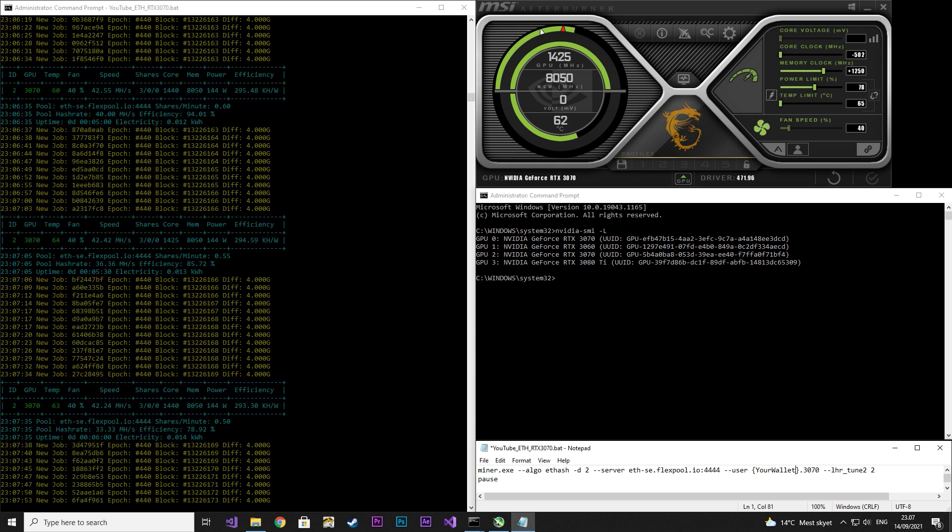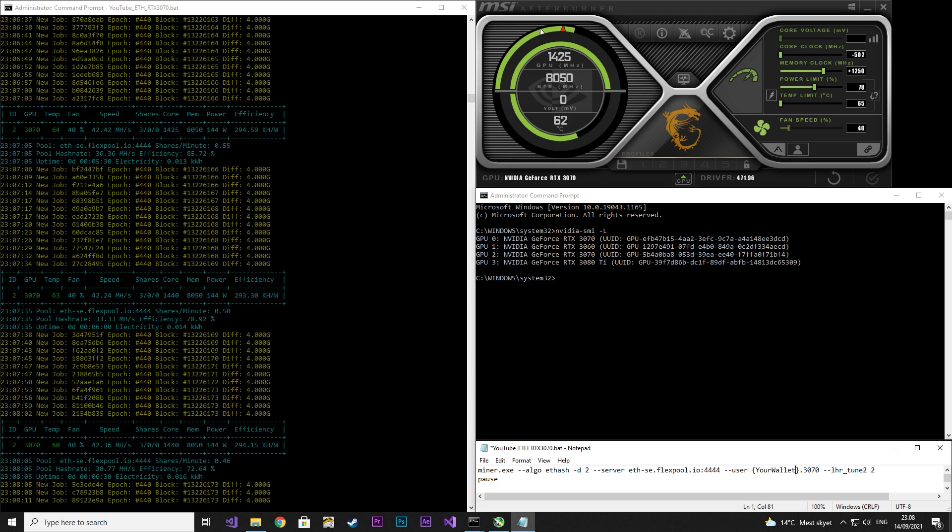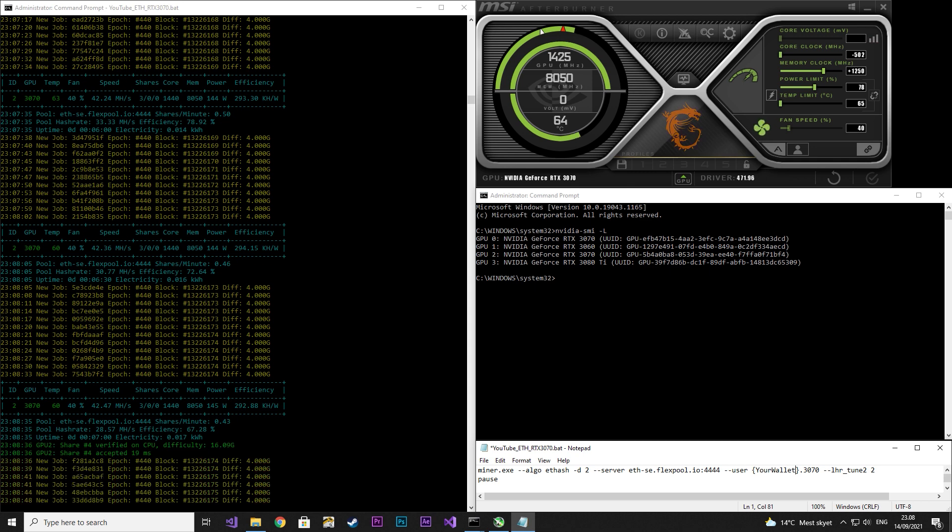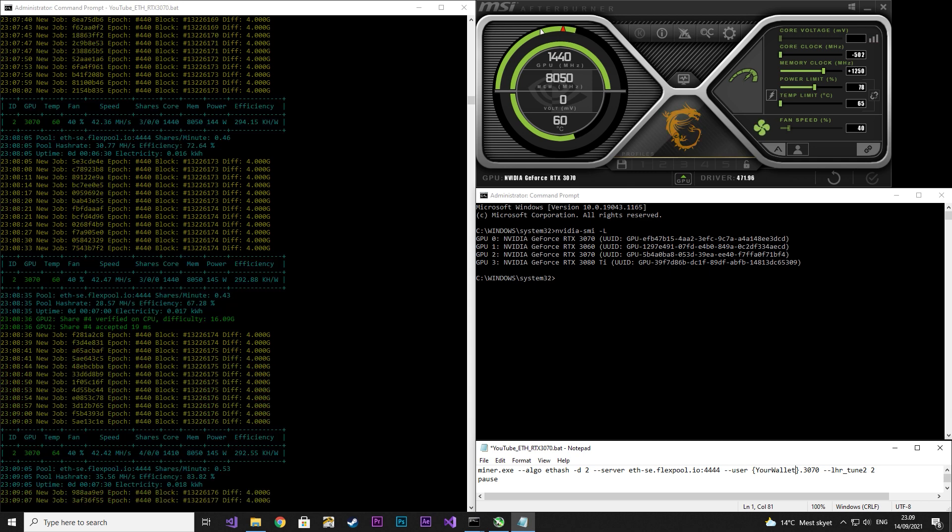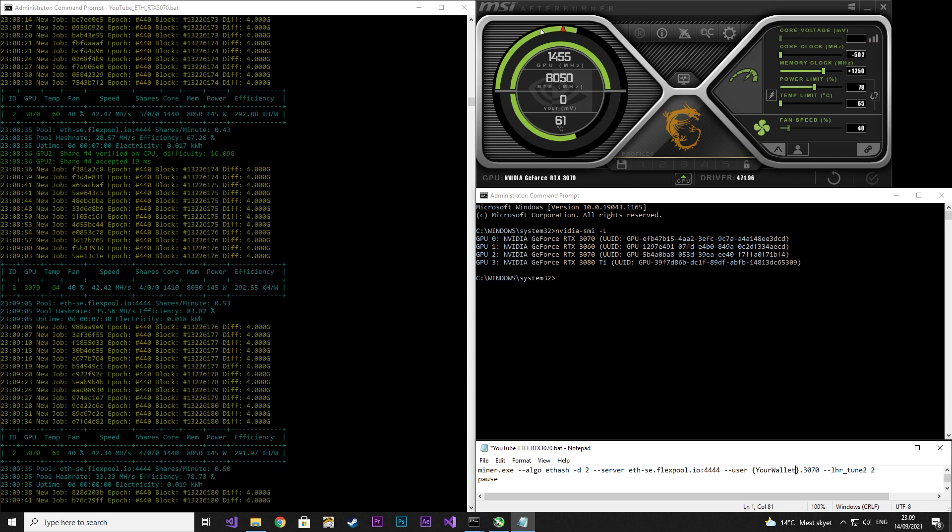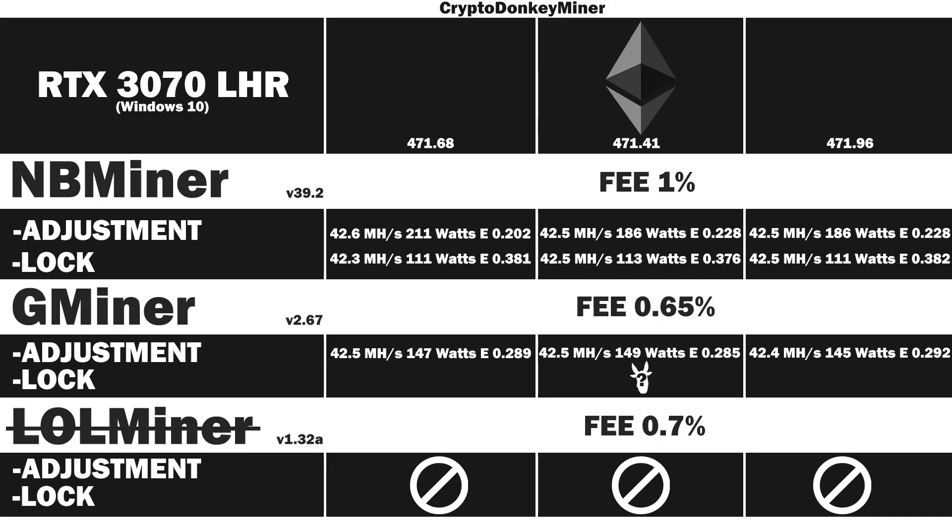Next up is the .96 driver. It looks like it's using less power. Let's have a look at the average. 42.5 MHz per second at 149 watts with an efficiency rating of 0.285. The .68 driver is using less power and is therefore more efficient. The .96 is using 4 less watts which makes it a lot more efficient and I'm actually quite surprised.